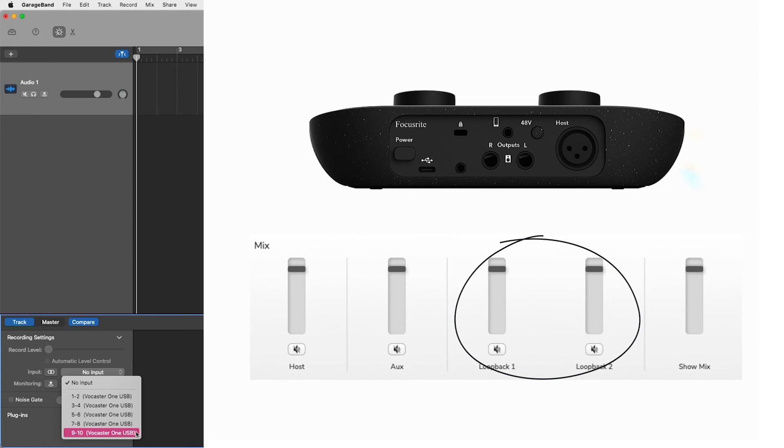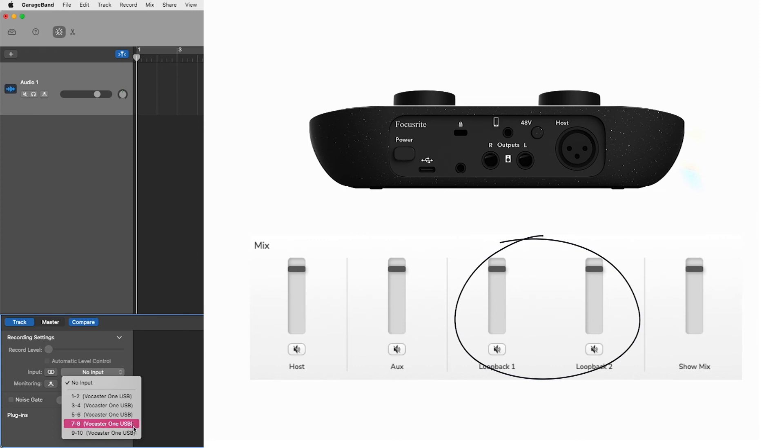For example, audio from the internet like YouTube, or pre-recorded audio files from media sources within your computer such as Apple Music.